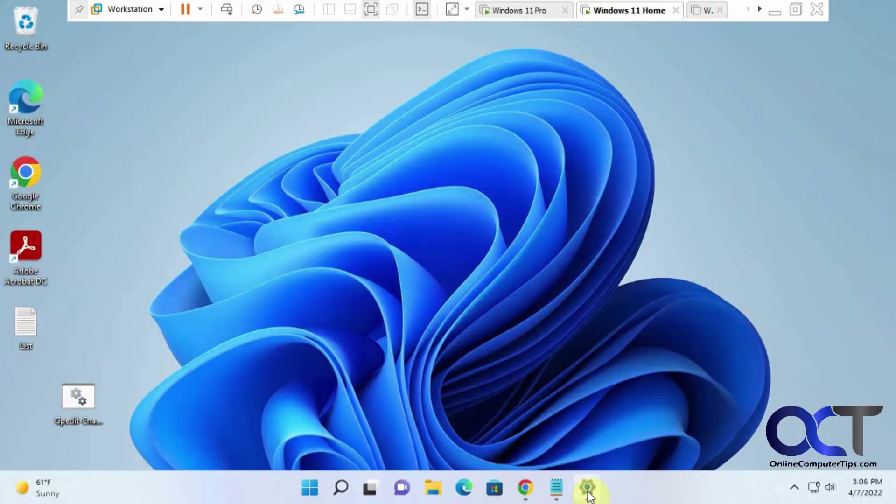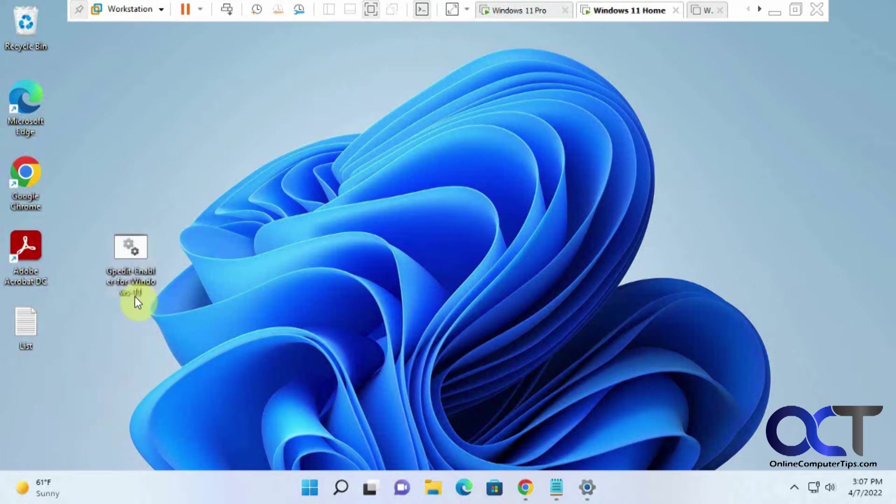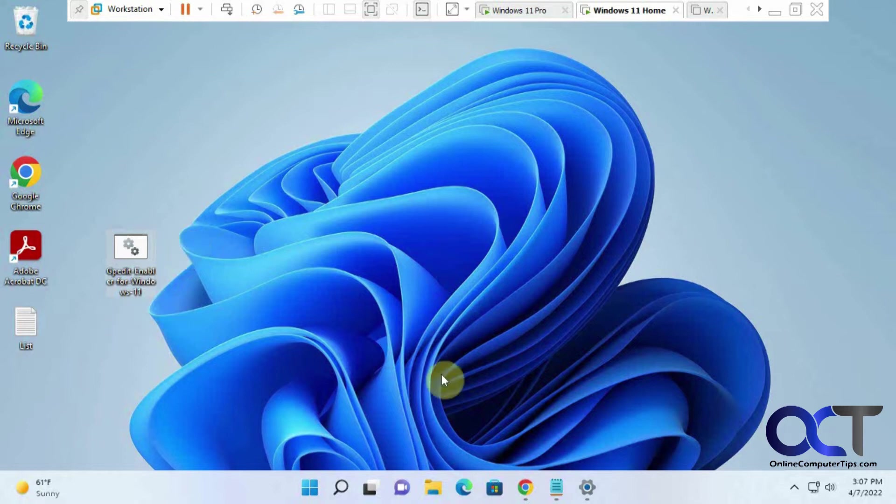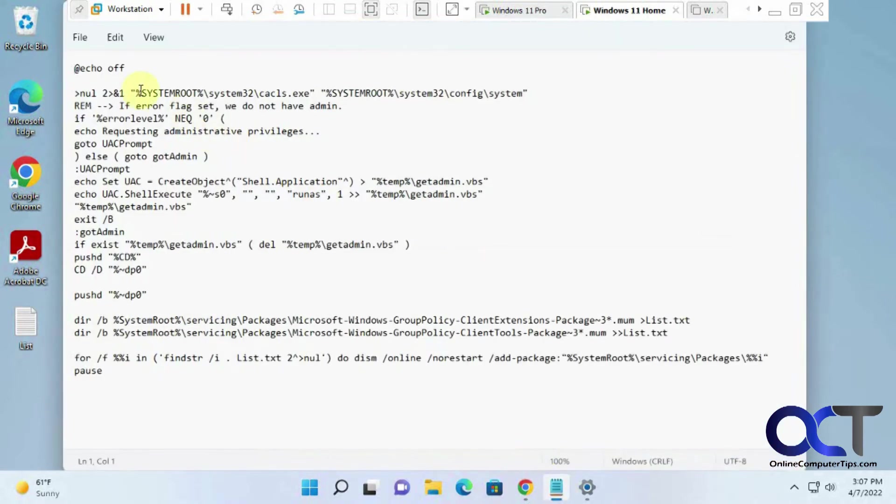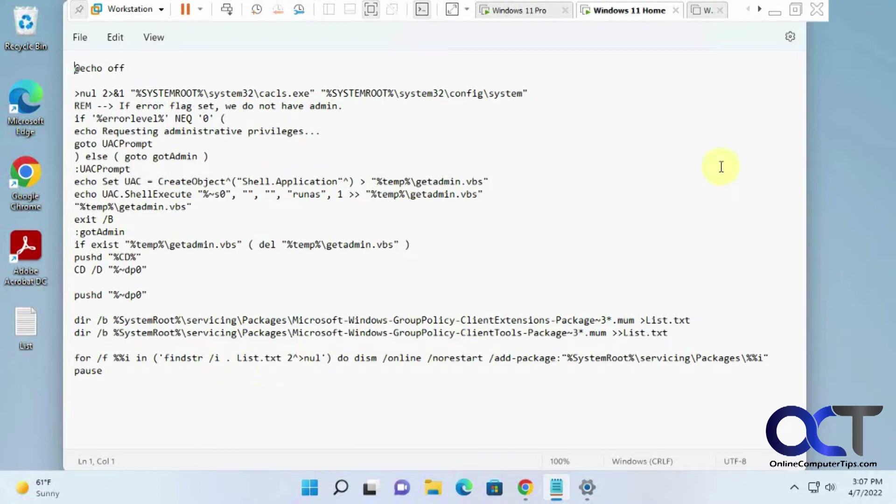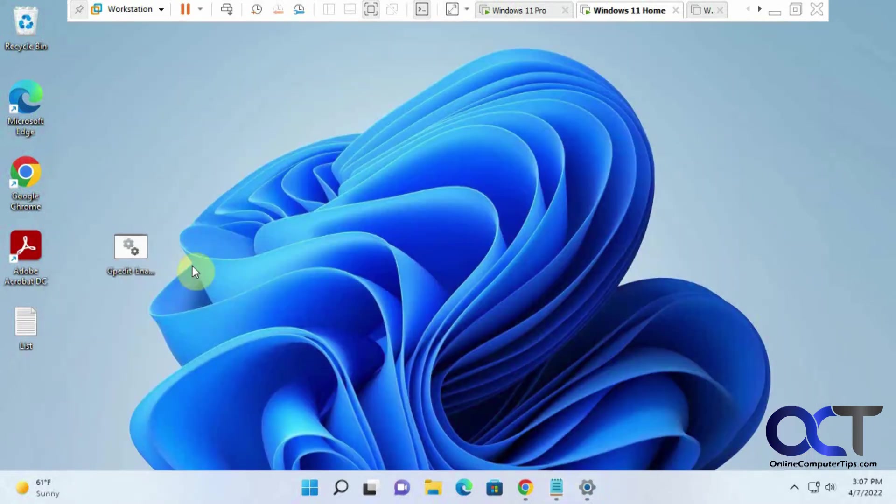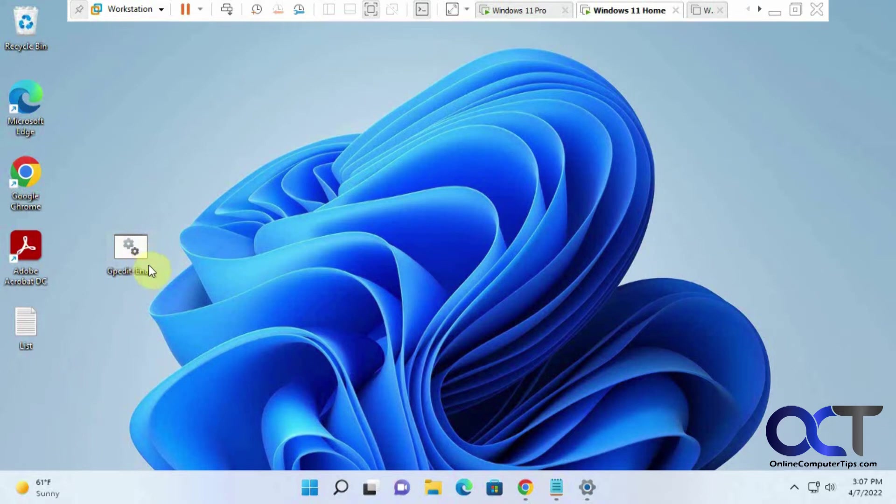So what I did was download this little file here, I'll put a link in the description. So this is a batch file. So one thing I will say, back up your system first, you never know what you're getting. You could look at it, I opened it in Notepad, so you could see exactly what it's going to do before you run it, if this makes sense to you. But still always back up your system when you're going to run some kind of batch file like this that you downloaded off the internet, so I'm not going to be responsible for what it does.